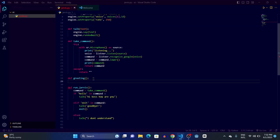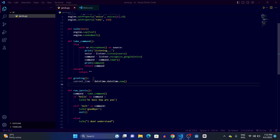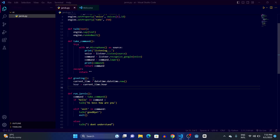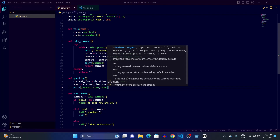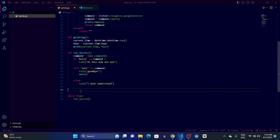We're going to create a function. Inside it, we'll define a variable called current_time equals datetime.datetime.now(), then get the hour from it. Let's print current_time and hour and run it.